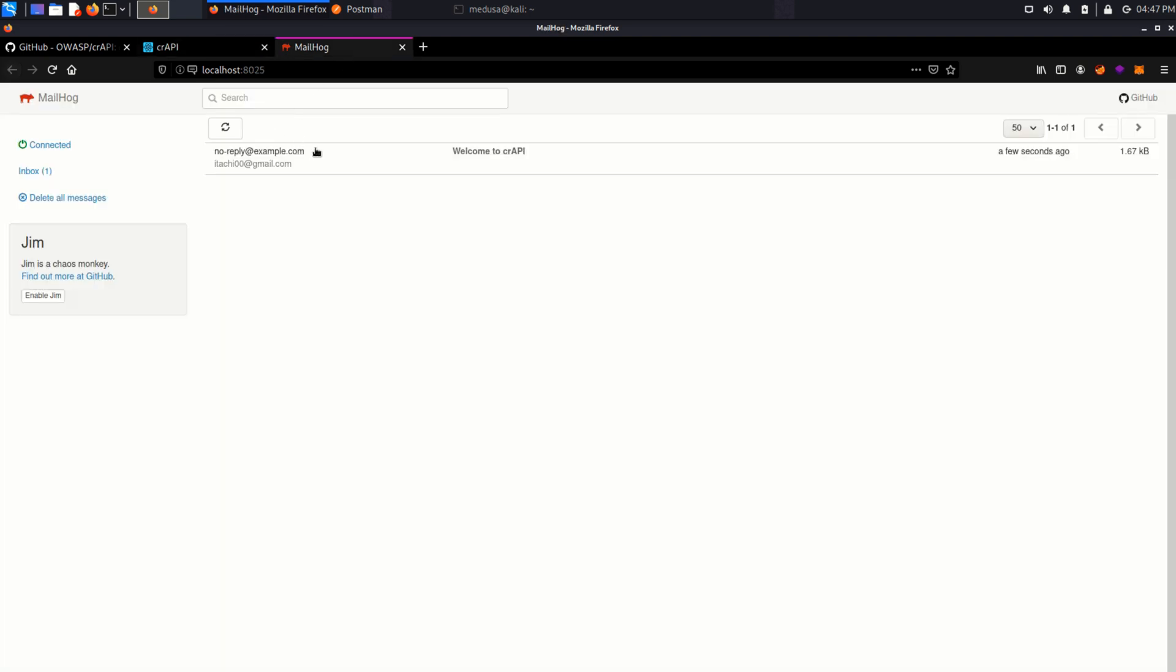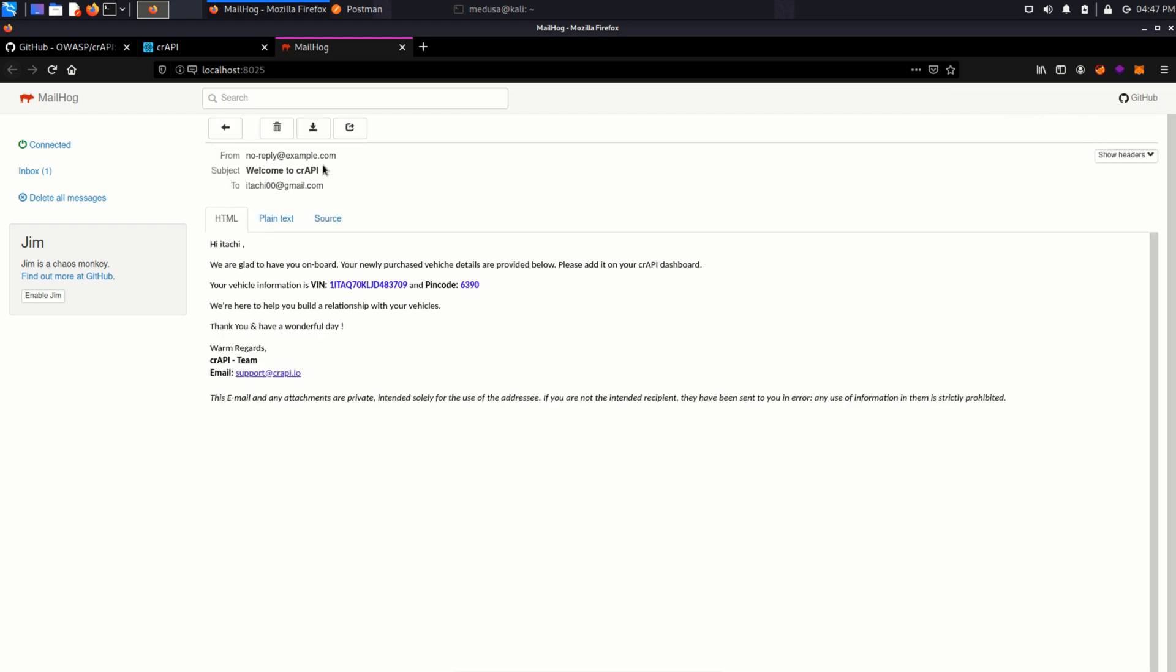And now in the mailbox I can see an email. This email consists of my vehicle information, a VIN and a pin code which is 6390.